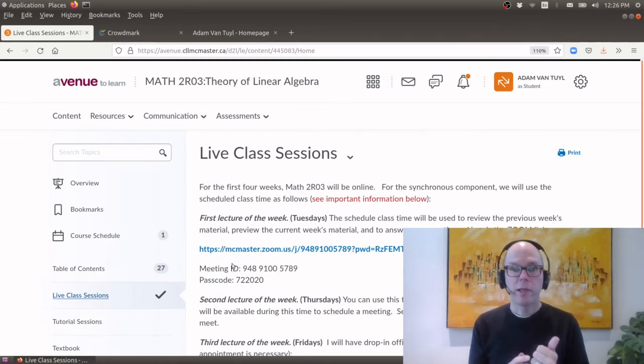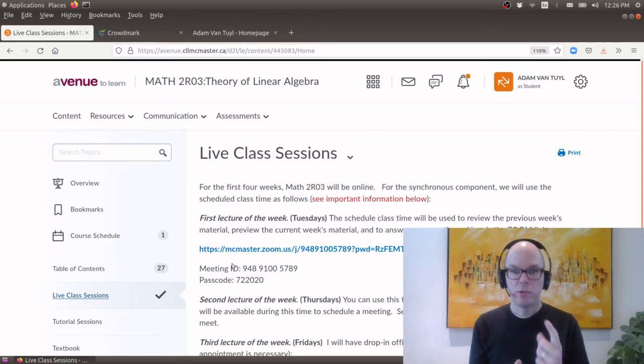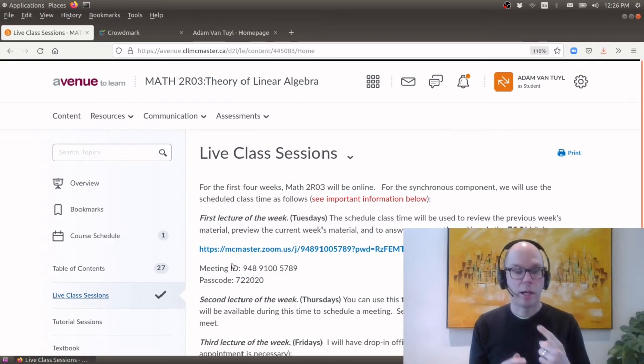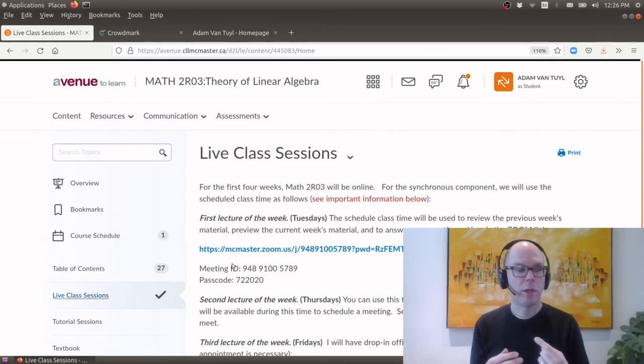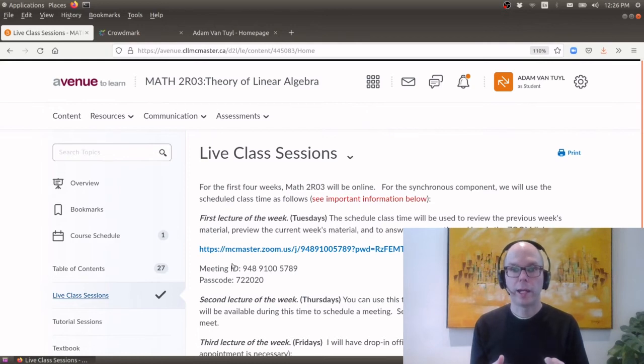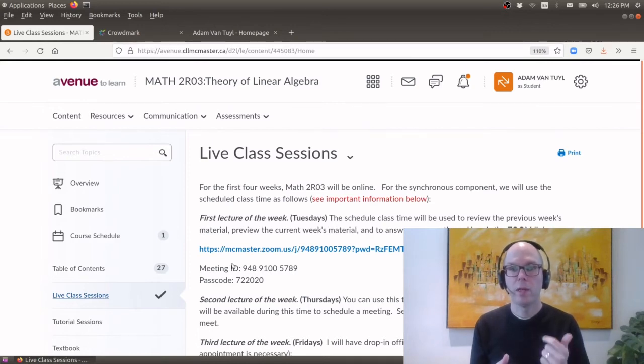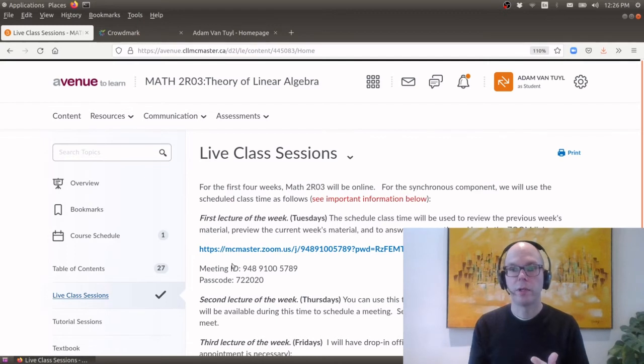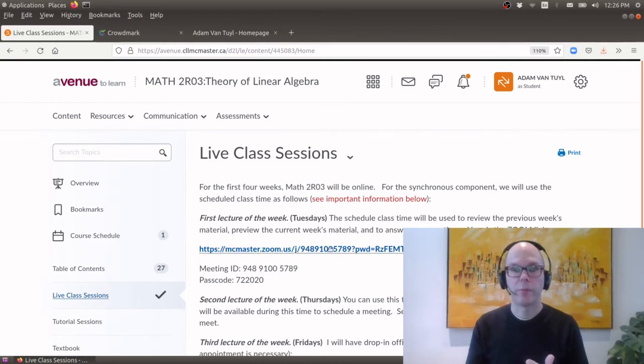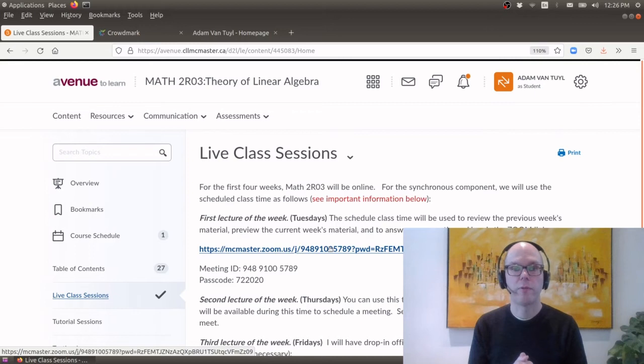Now there is a synchronous component and the way that I've broken up the week is as follows. Okay our first lecture of the week is the Tuesday and on that day I will be online and I will give kind of a short little lecture which will kind of summarize what happened in the past week, preview the current week's material and then answer any questions.